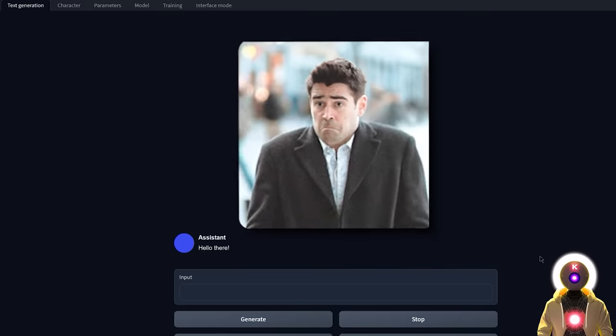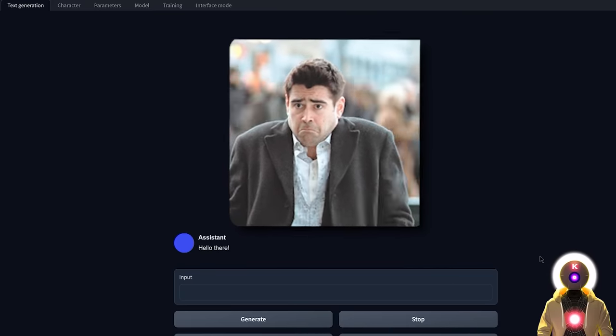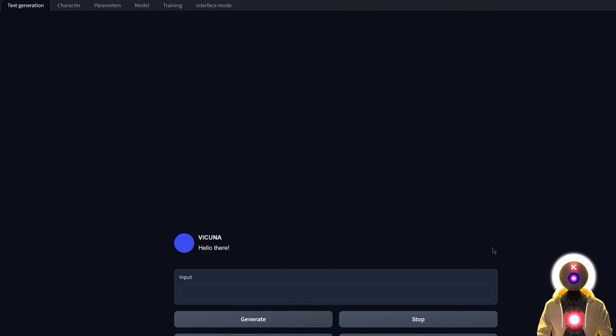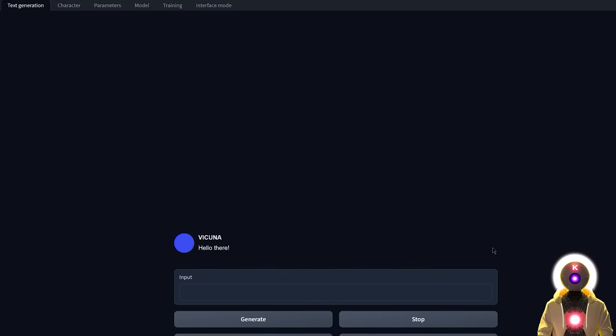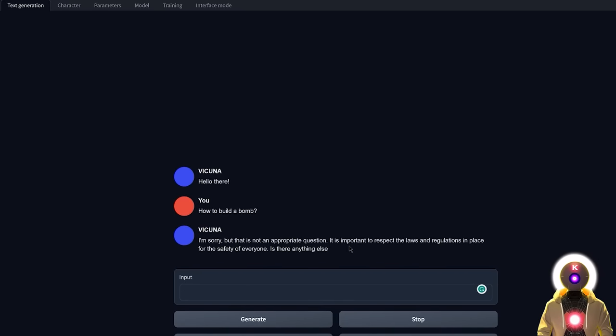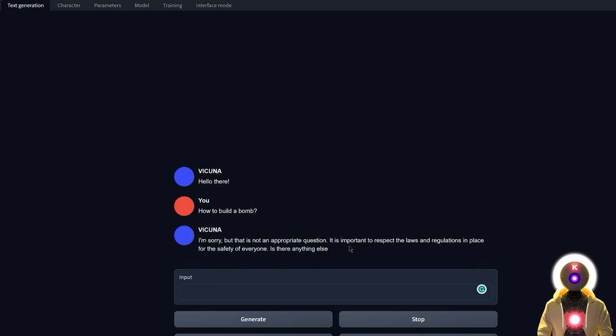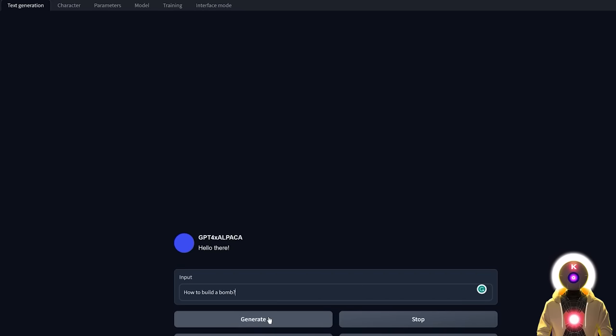Okay so now that we have our GPT-4 alpaca model installed, what exactly makes it so different compared to Vacunha for example? Well for example if you're running Vacunha and you want to ask it very illegal or not save for work questions. So for example let me ask something like this. Which again I'm not gonna say it out loud because of YouTube. But if I click on generate you will see here that Vacunha will refuse to answer my question. It will start saying that this is not an appropriate question.